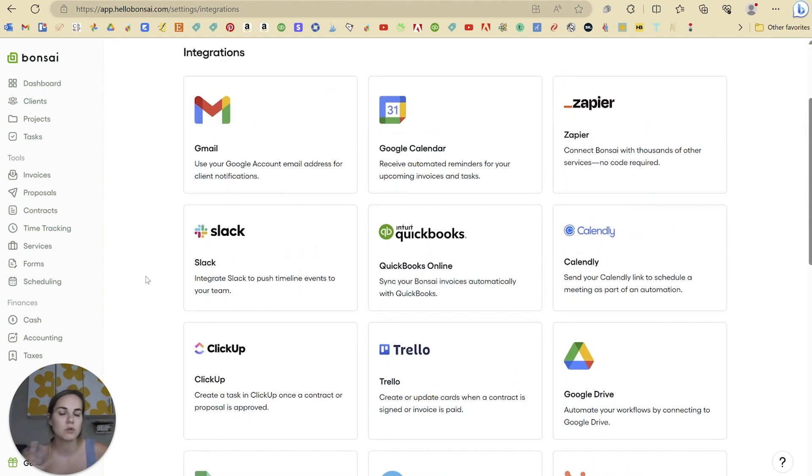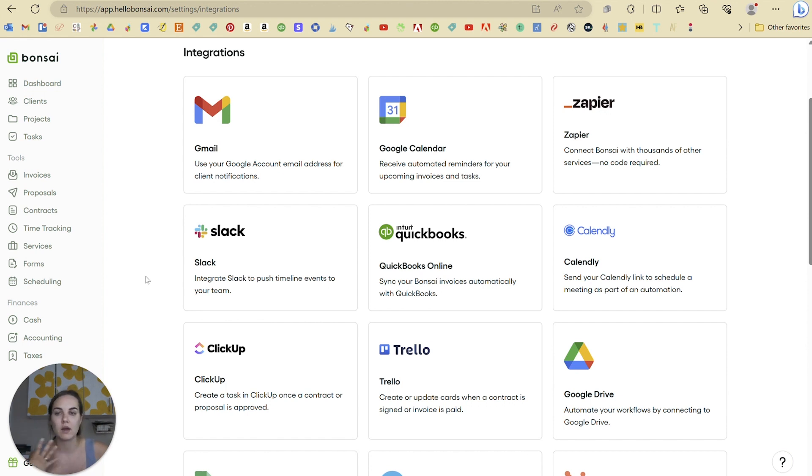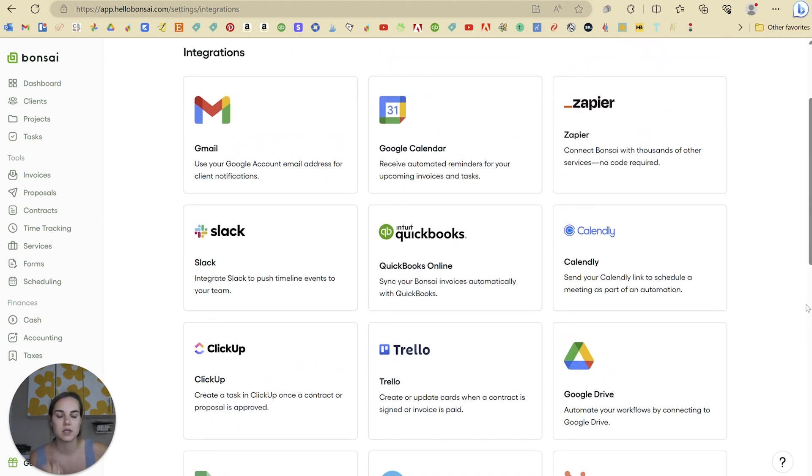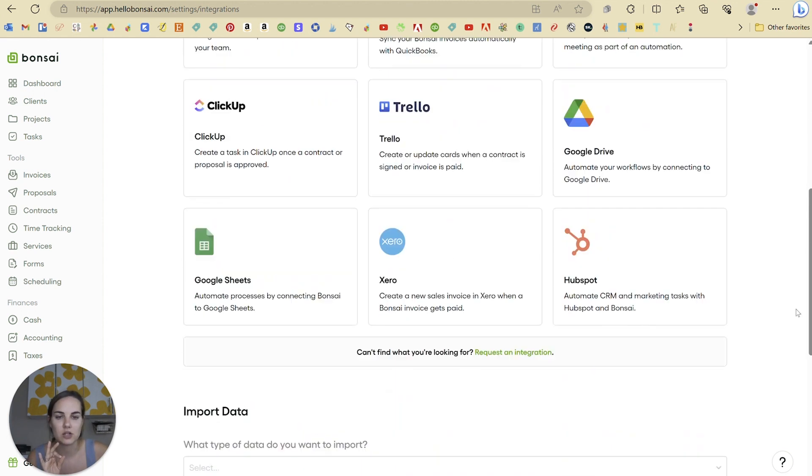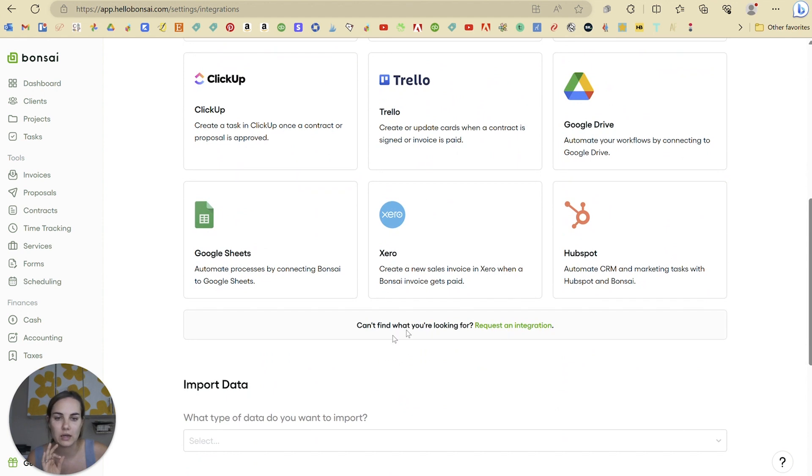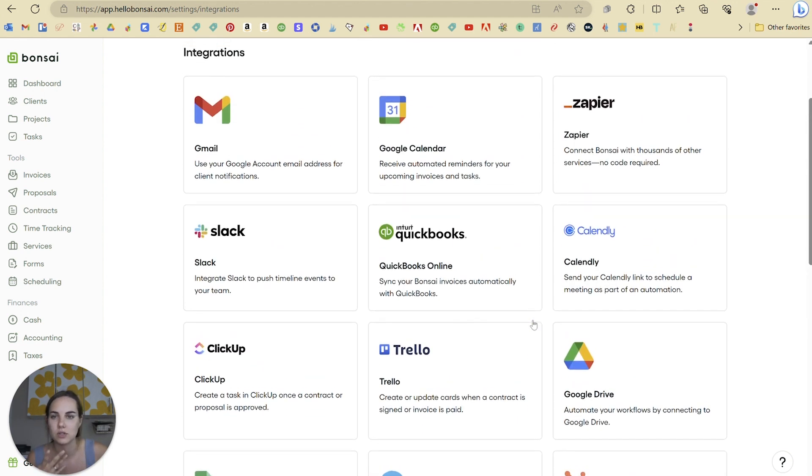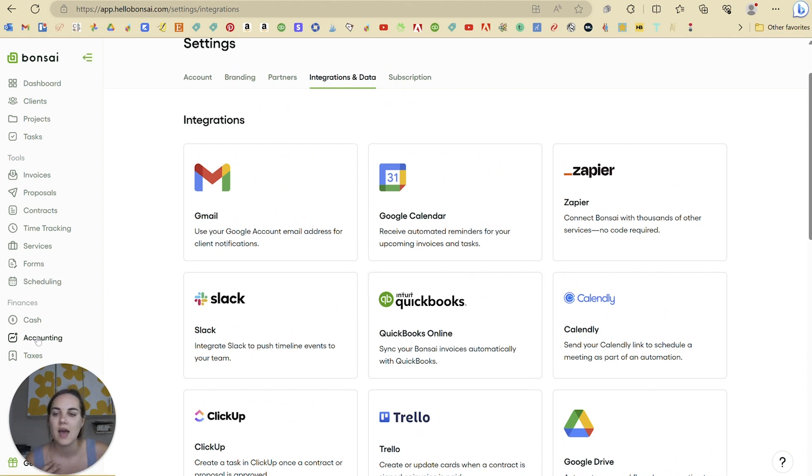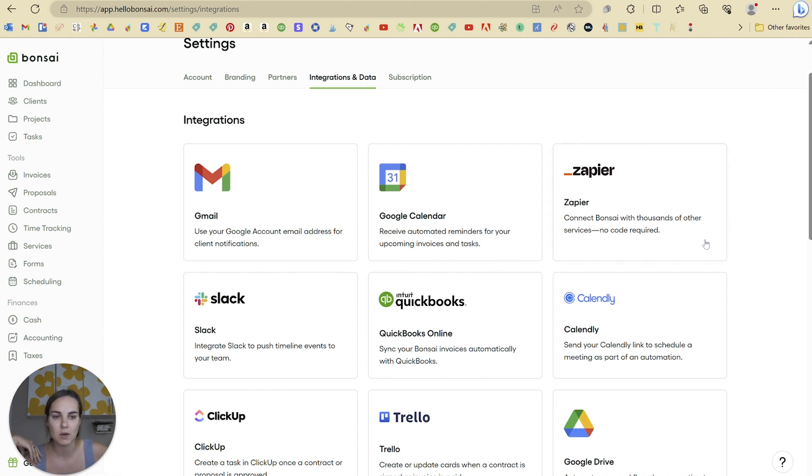The more that I explore Hello Bonsai, the more it is really winning when it comes to certain features. Definitely integrations. If you use any of these systems, Hello Bonsai is crushing it on the integrations. You can also request an integration, which I think is really nice and shows they're listening to what their users want. I also think that Hello Bonsai is really great at accounting, which I mentioned when I was talking about QuickBooks.